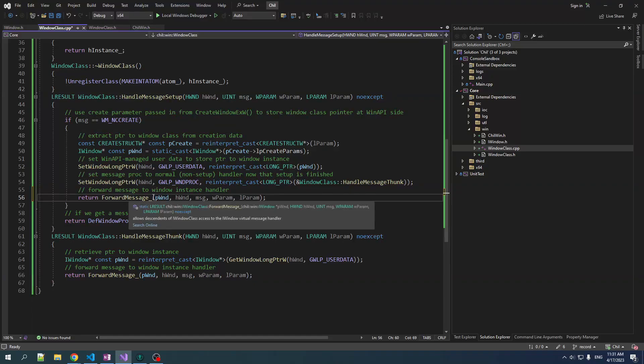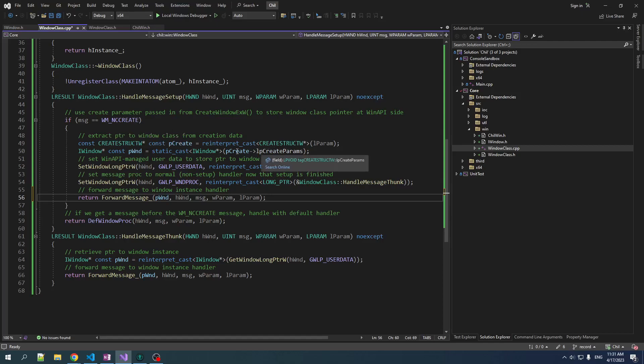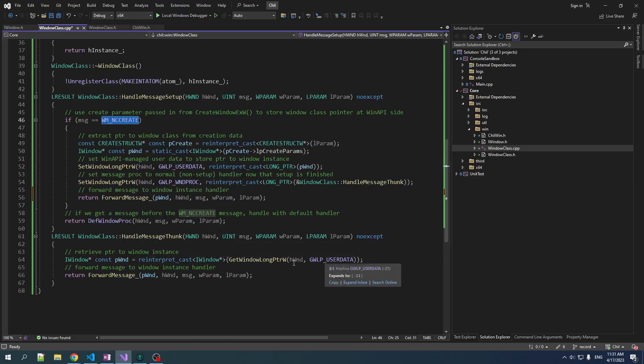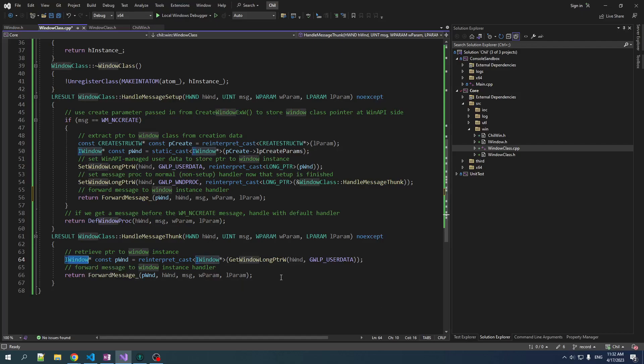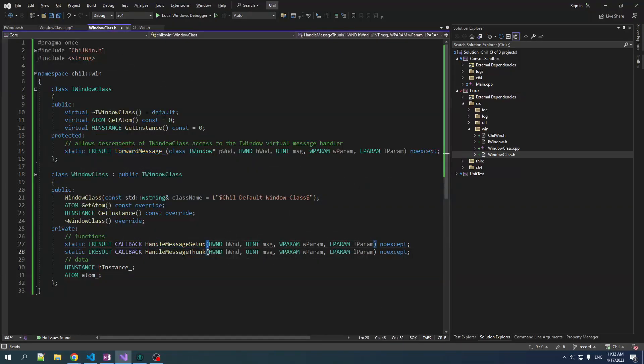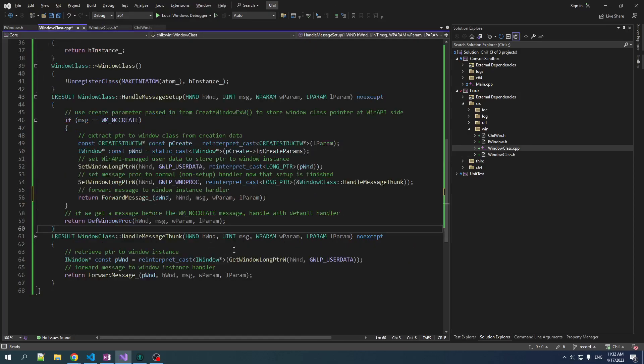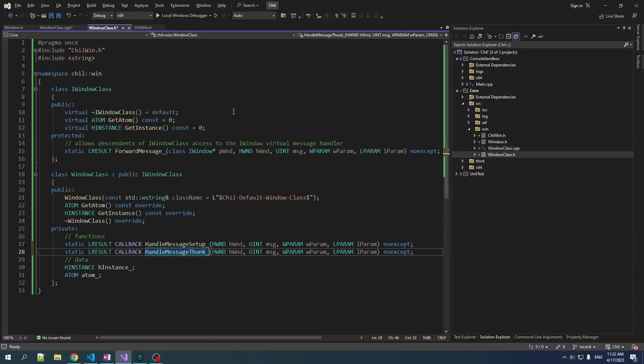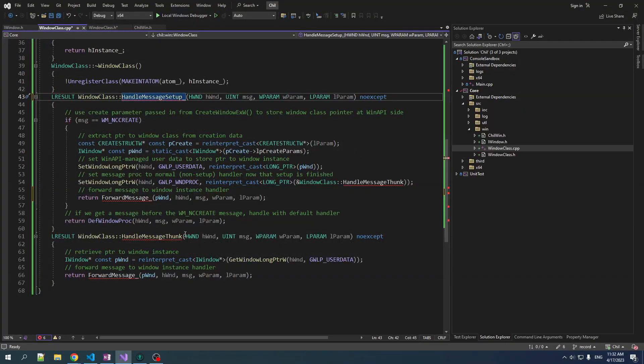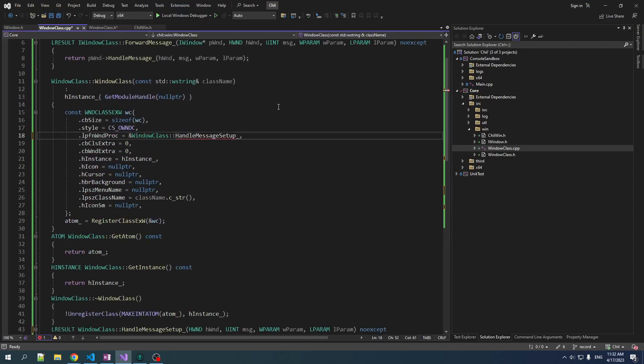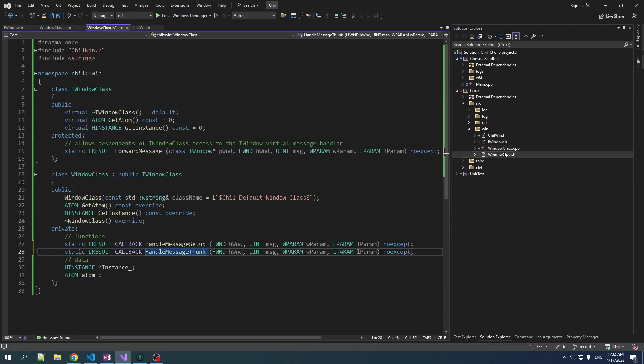So forward message is being called and it's going to be all good. Again, when we get this create message, there is LP create params. We recover the pointer to the window instance. We set that in our data and then we set this one as the handler for future messages. And we also forward this message to our window in case they want to handle the NC create message for some reason. Usually you don't. But subsequent messages will come in here. Again, we will retrieve the pointer to our window object and then forward the message to that object to be handled. Let's keep our coding style consistent here. We'll put some underlines in here. I always forget the damn underlines. All right. That should be better.